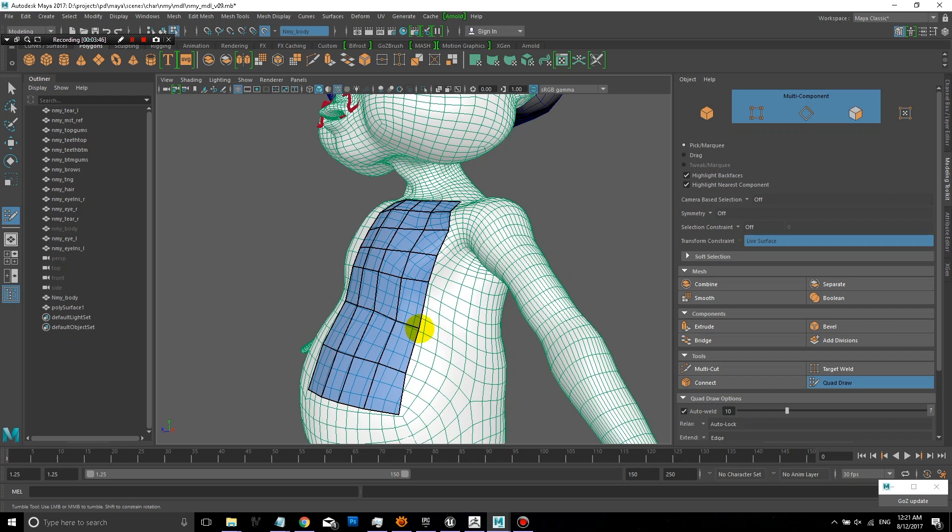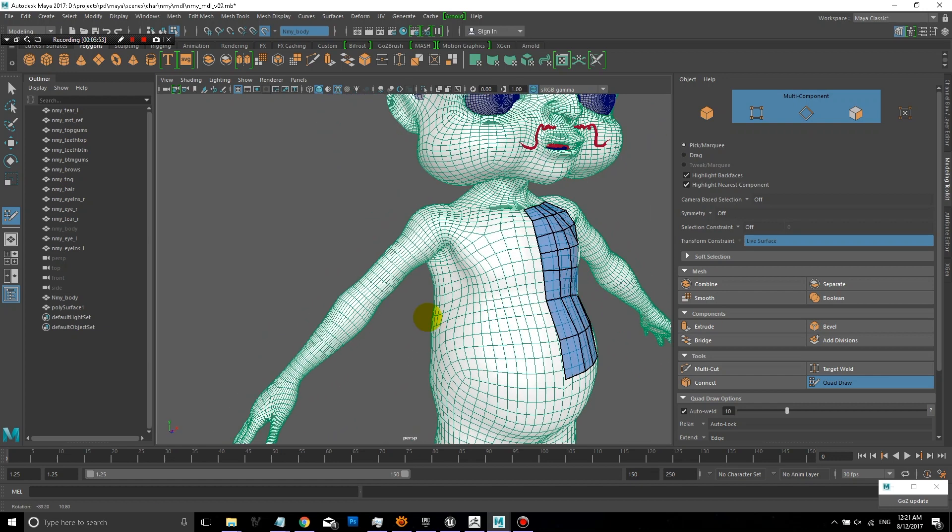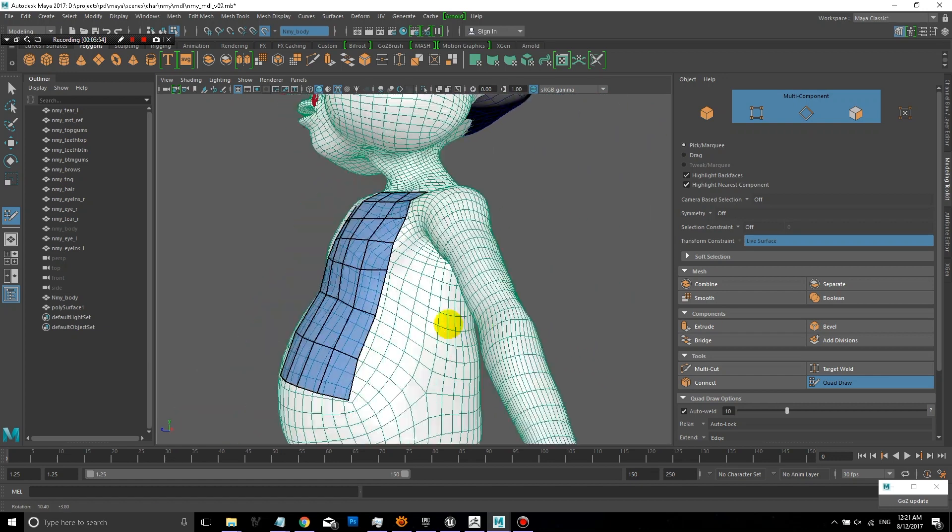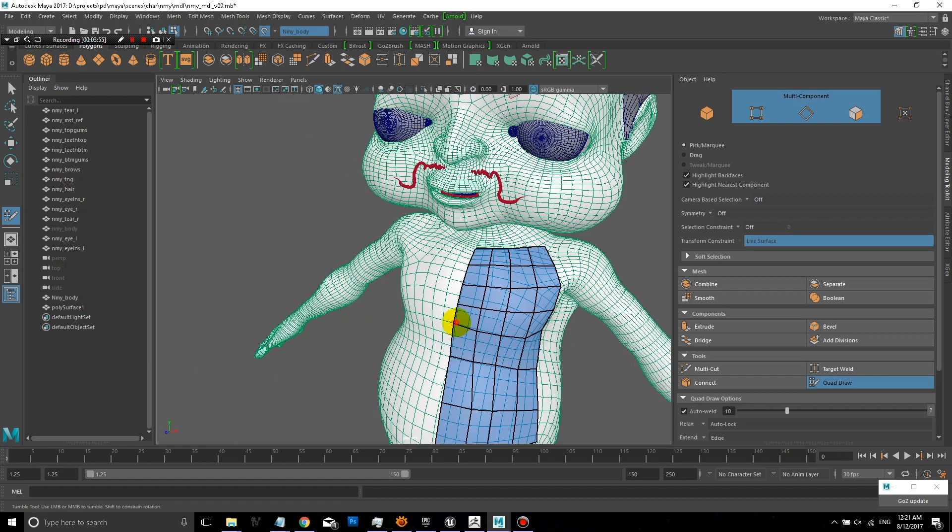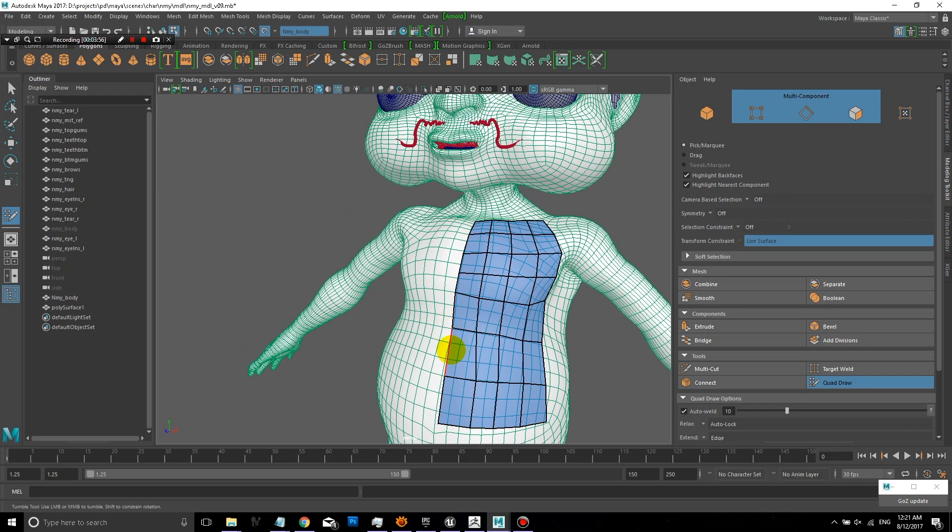And again, you can move those points after the fact. If you press Shift and the left mouse button at the same time on top of the vertices you've made, you can also kind of use like a smooth brush.